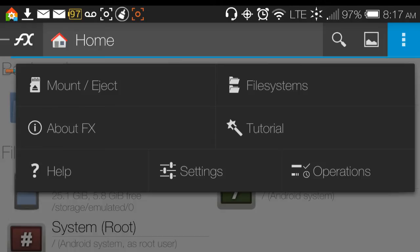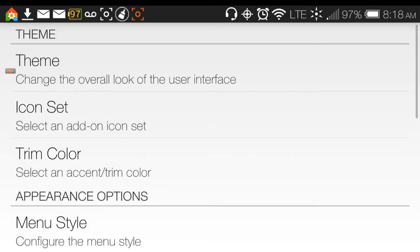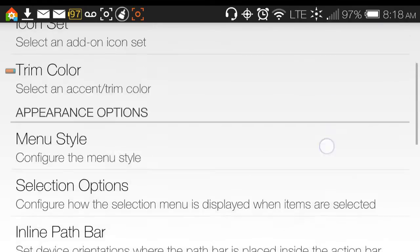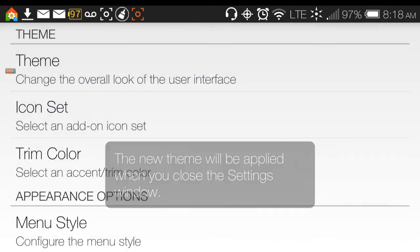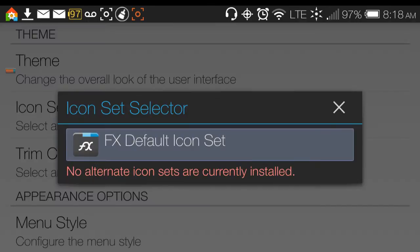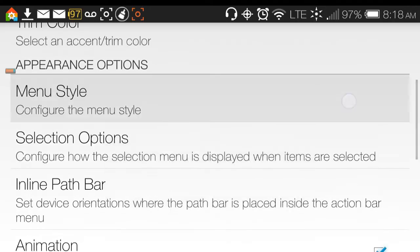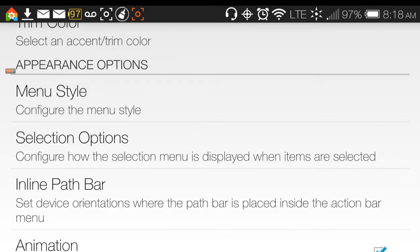The app is also customizable and has a tutorial to show you how to use it. You can mount and eject the SD card as needed. In settings, you can adjust appearance and themes — I like mine dark, specifically the translucent dark theme so you can still see the wallpaper behind it. The icon set is default but you can install more.